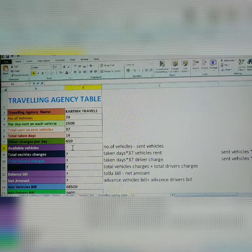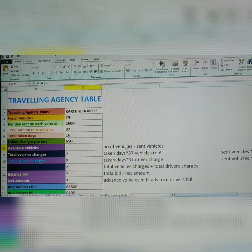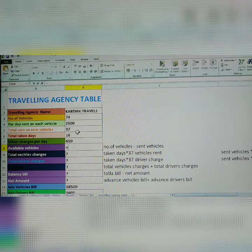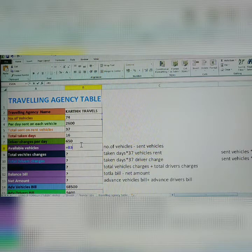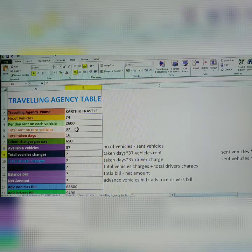In MS Excel, the formula is: equals number of vehicles minus sent vehicles. You get the available vehicles. Number of vehicles is 74, minus sent vehicles 37. Select number of vehicles, apply minus, then select sent rent vehicles. Click Enter. Remaining: 37.